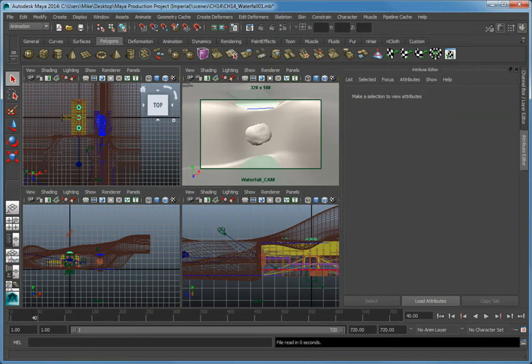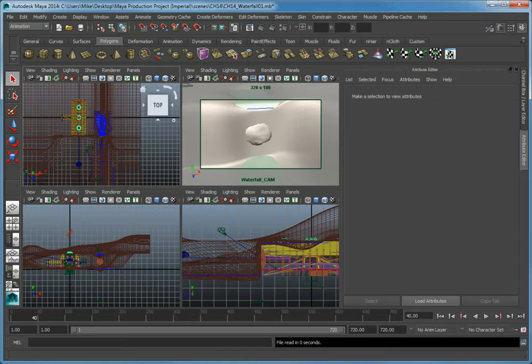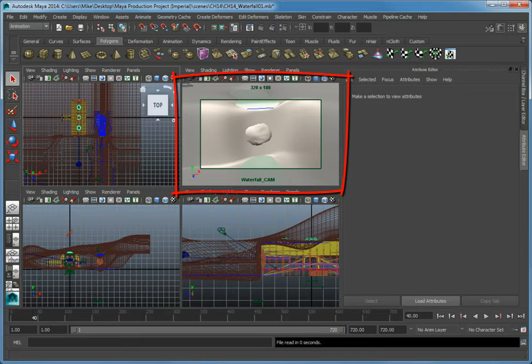This is our exterior hangar bay scene with a small spaceship animated entering the hangar bay. In the upper right viewport we have the waterfall cam viewport looking at what will be a particle-based waterfall.